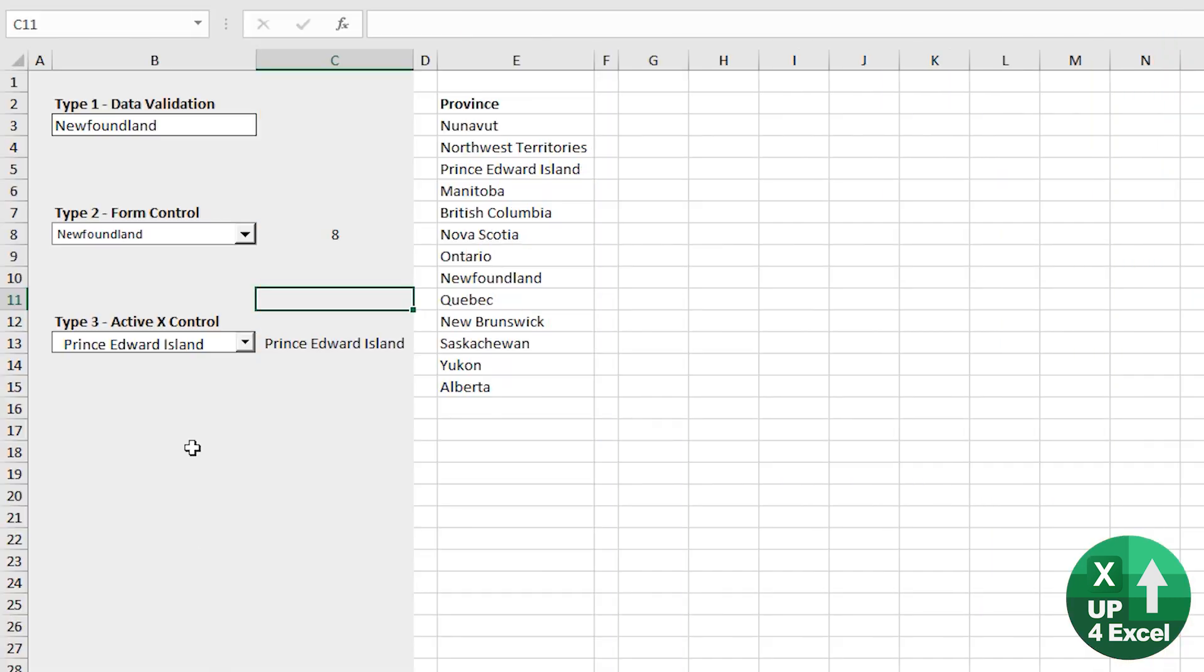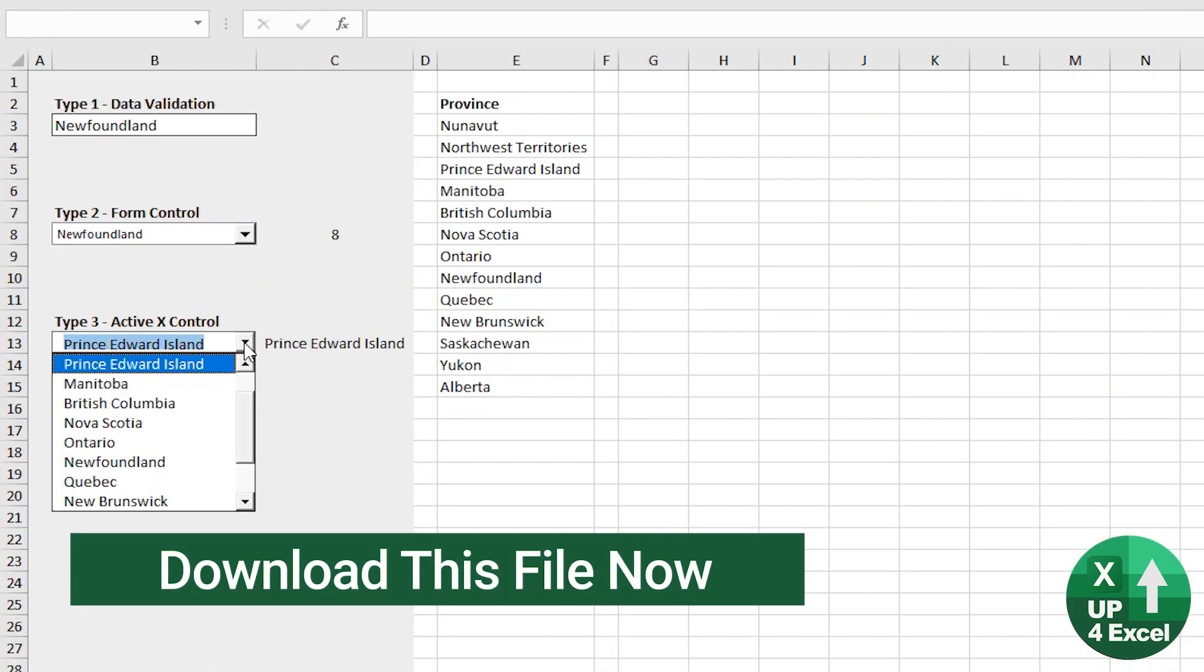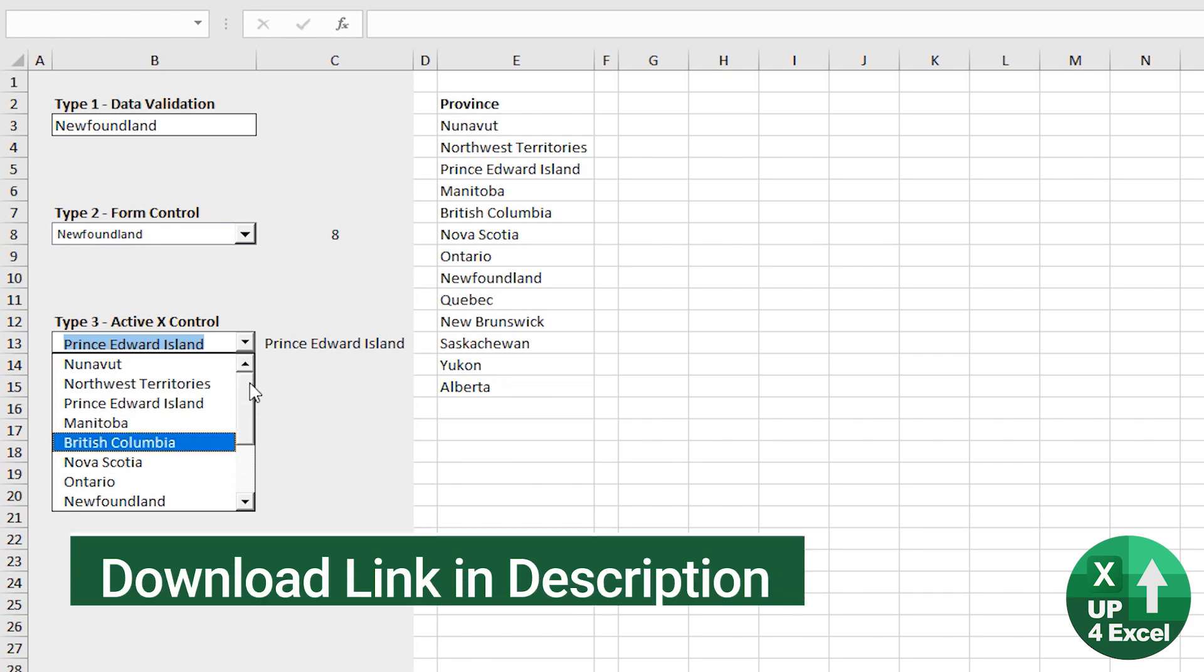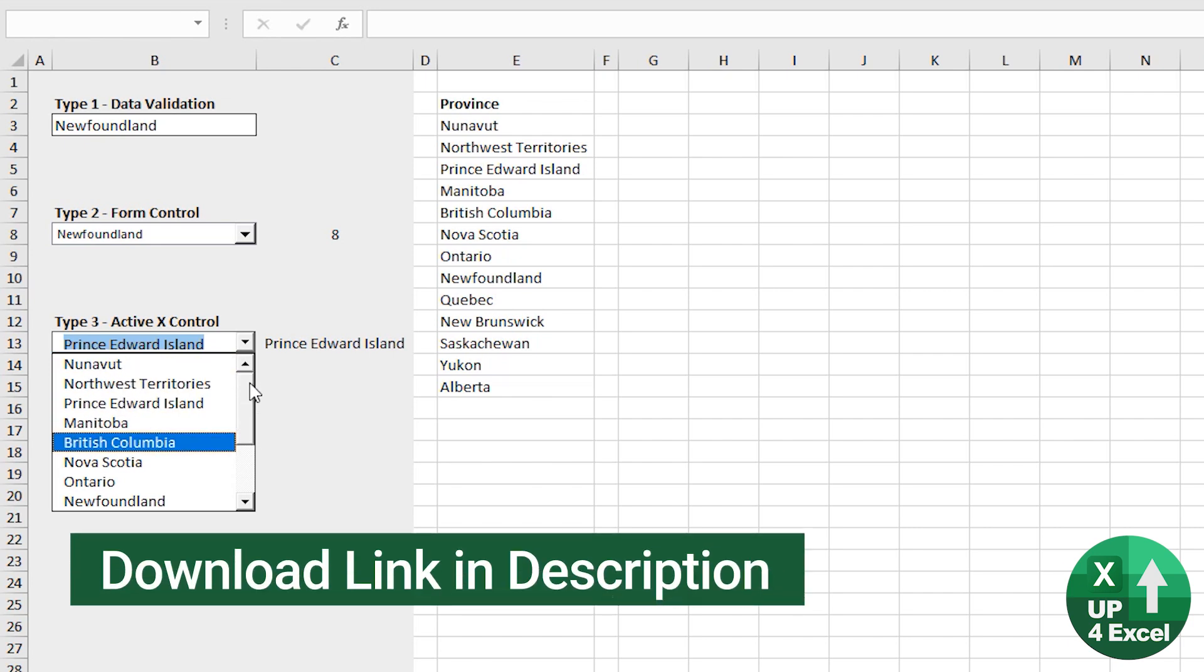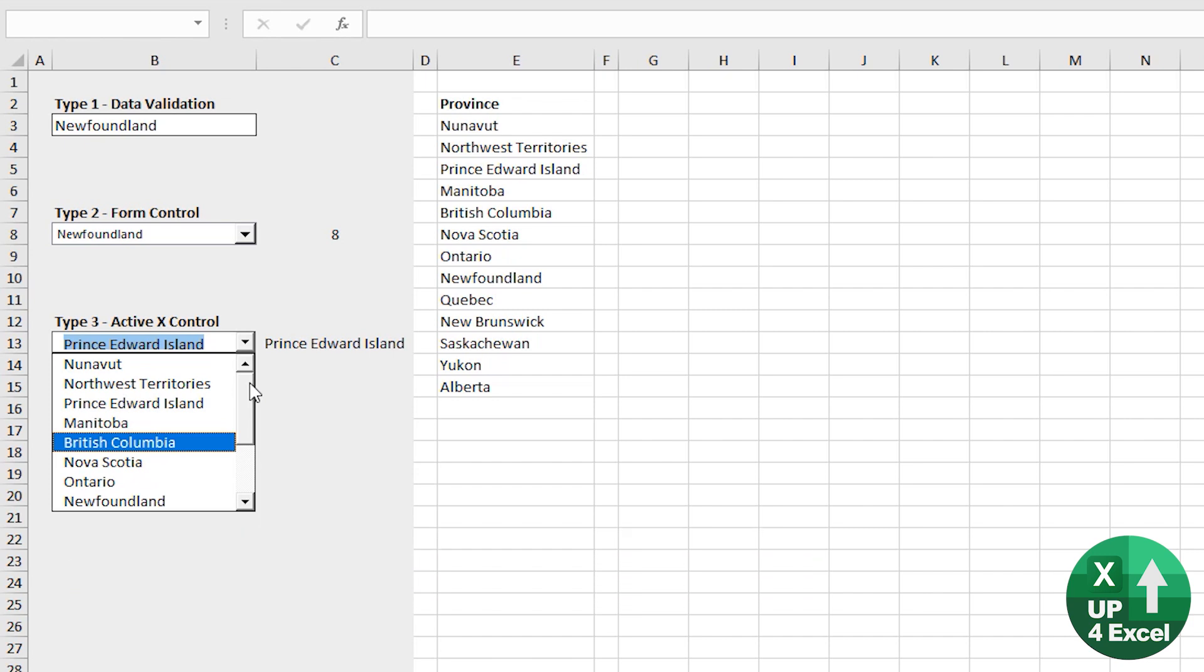Type number three, the ActiveX control. Now this, if you're working with a lot of macros in your spreadsheet, it's definitely the way to go. Everything about it is configurable. So you can move it, size it,